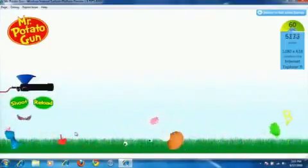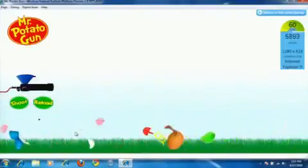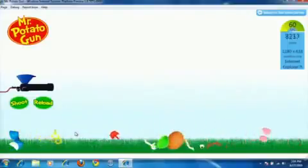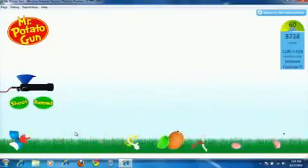I encourage you to download the latest version of the platform preview and experience this for yourself. Thanks.